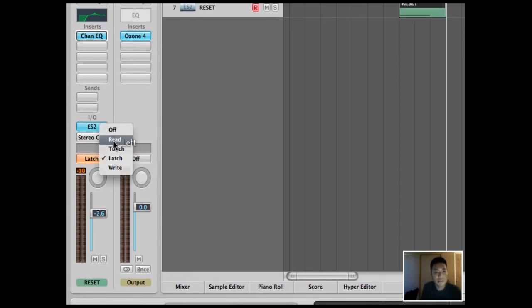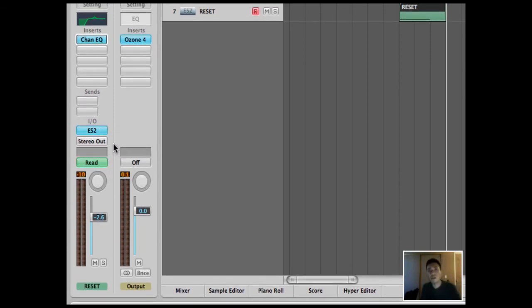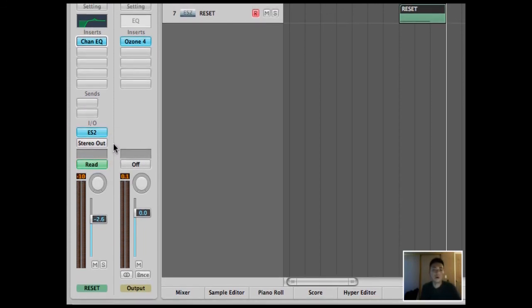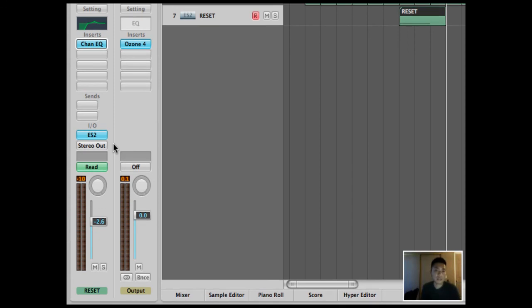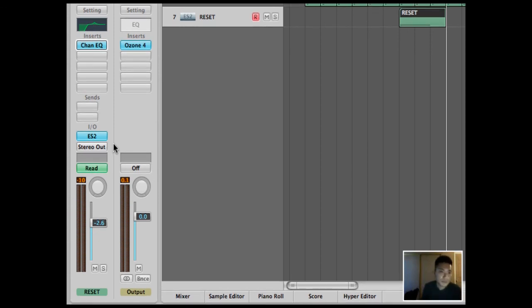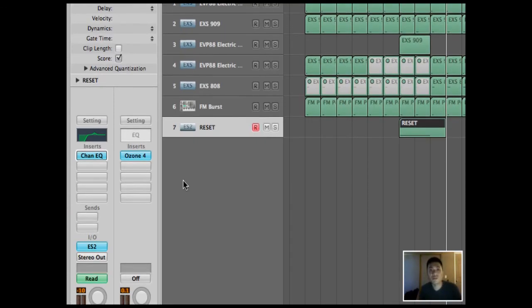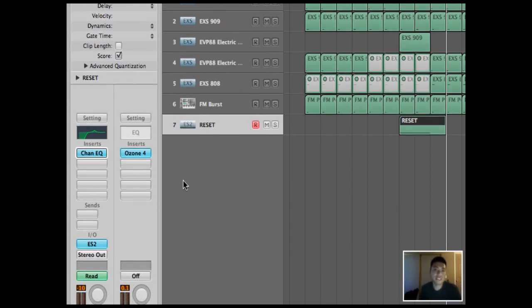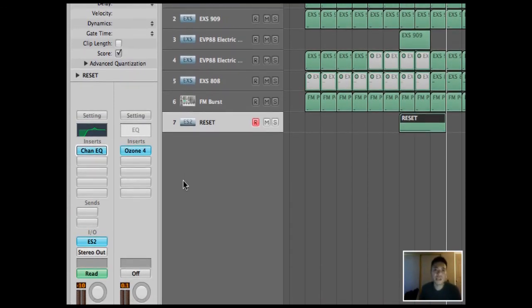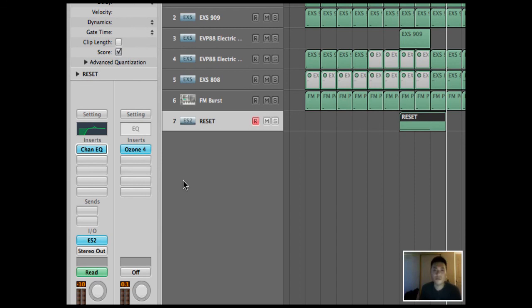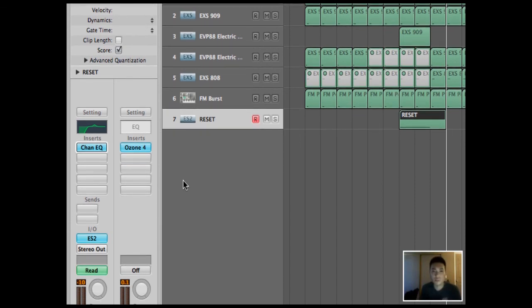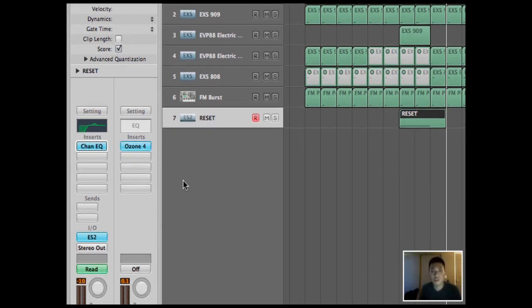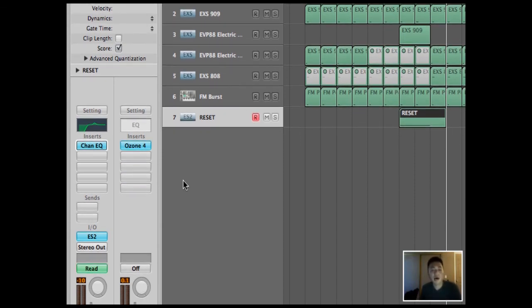So just turn this latch off and set it to read. And what this will do is it will only read whatever you prior recorded into the DAW. So that's about it for filtered sweeps. Just experiment and play around and you can filter about anything. You can filter this white noise. You can also filter the snares.